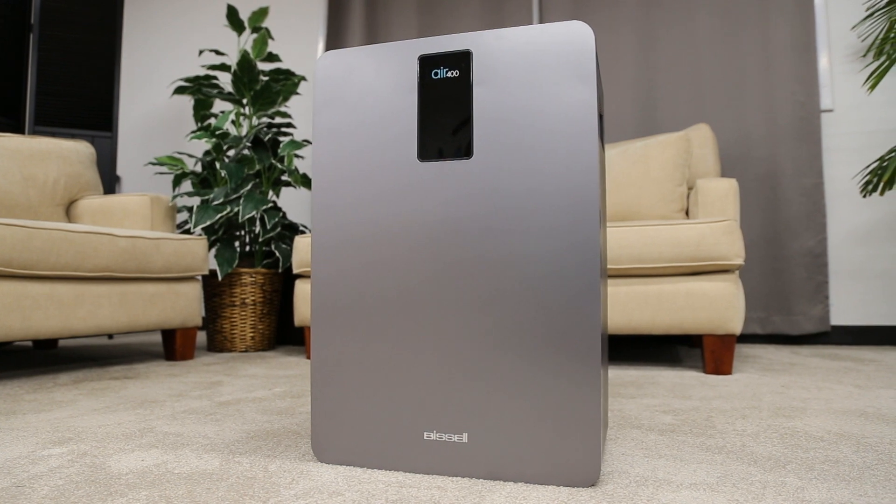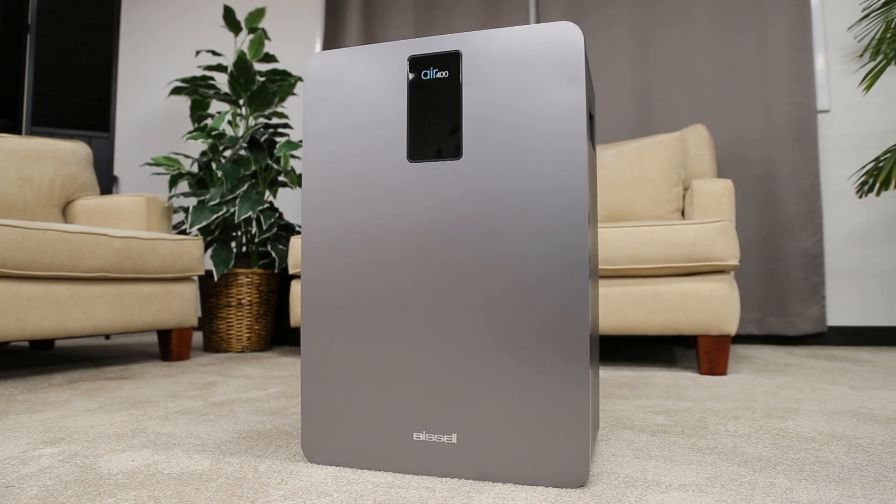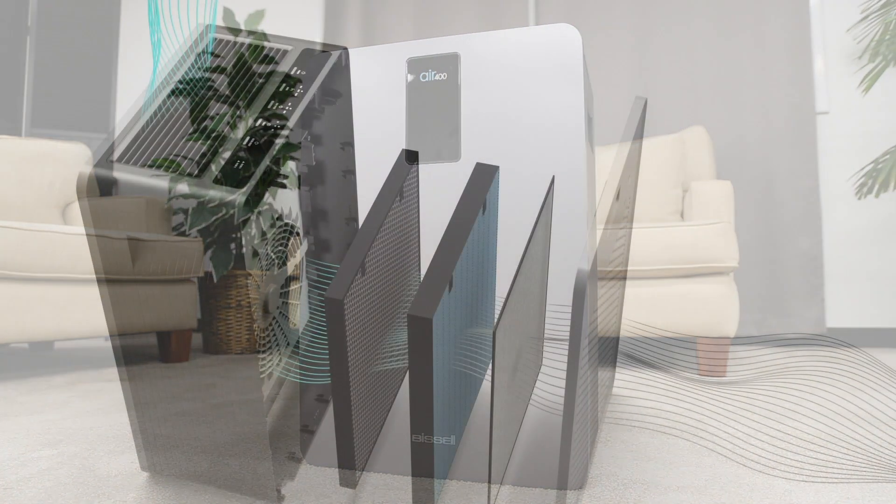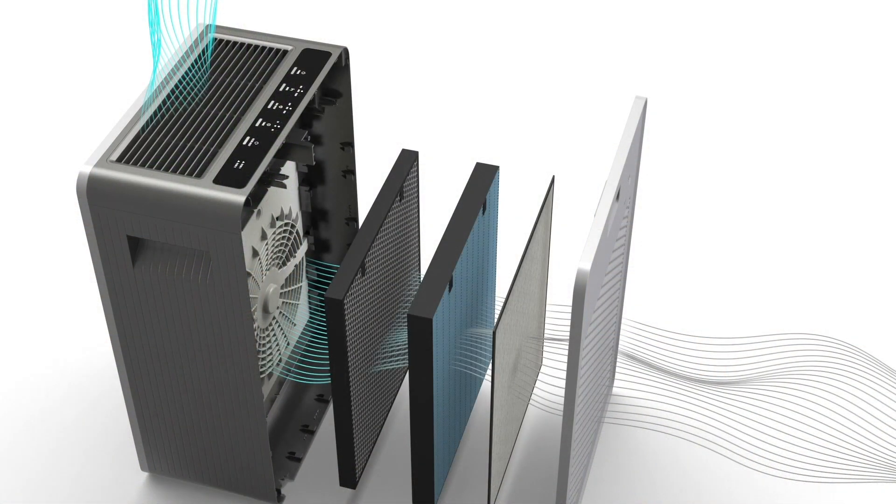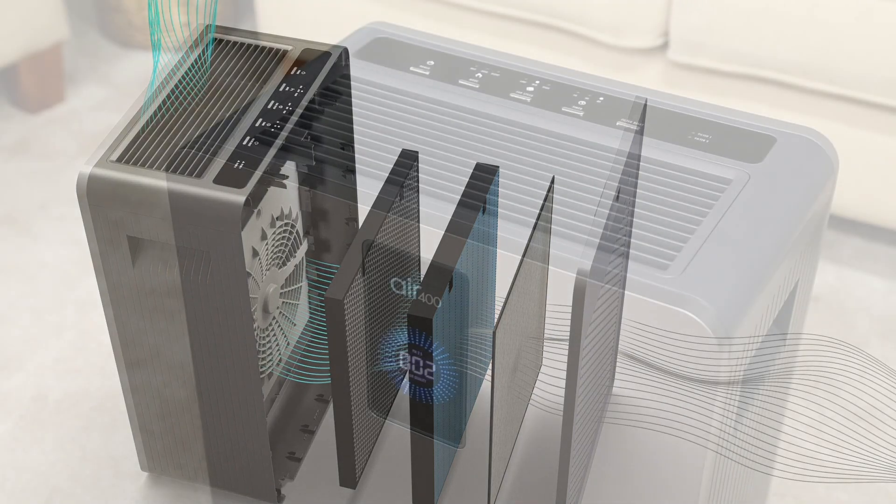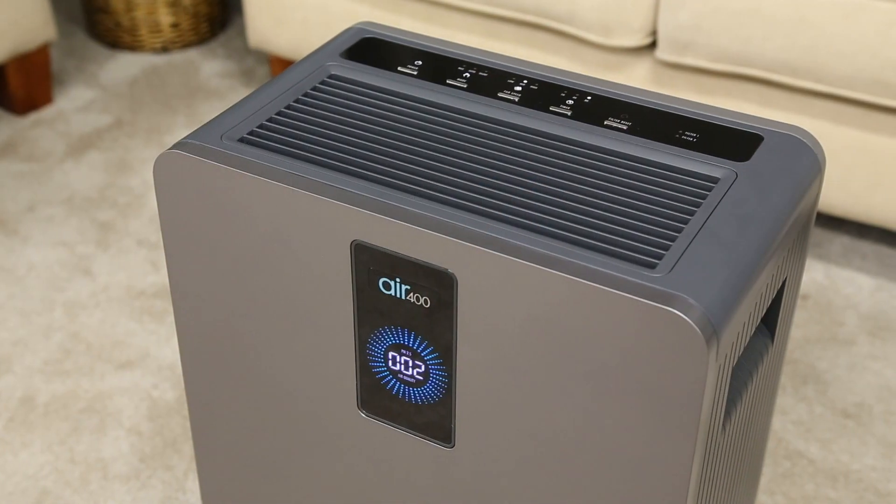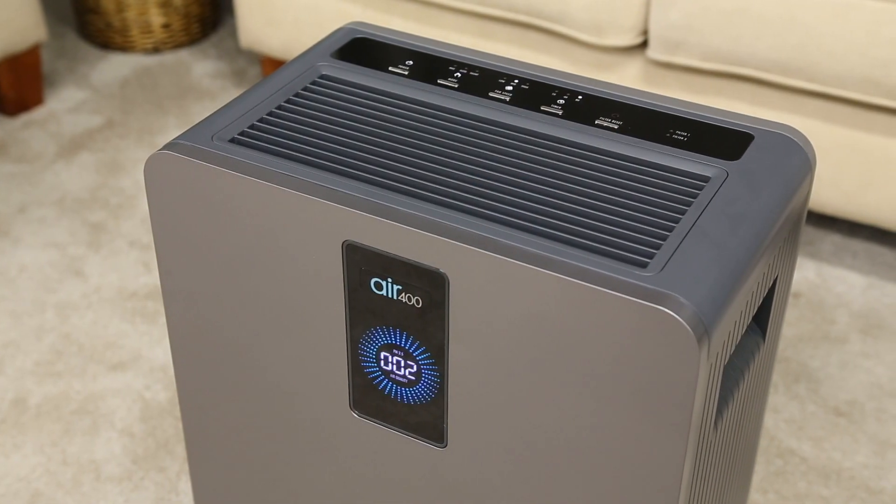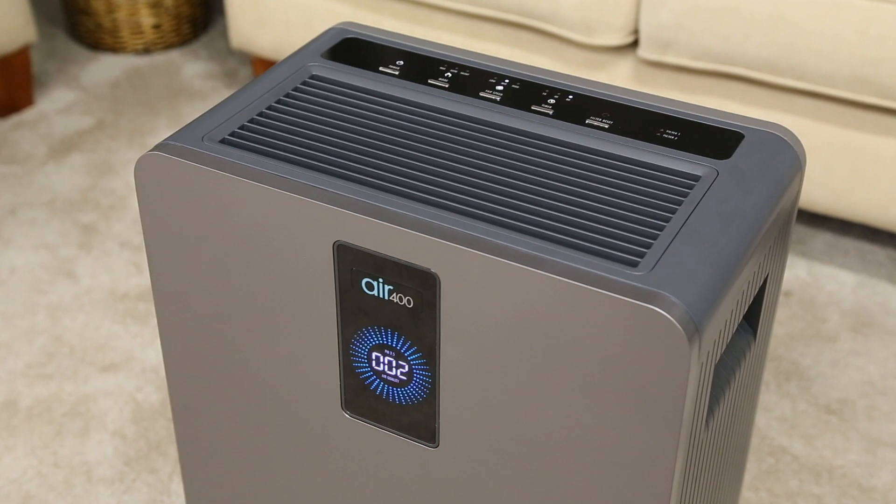Your Bissell Air 400 has three filters that we recommend you change every six months. In this video, we'll walk you through exactly how to change them so your machine stays in tip-top shape.